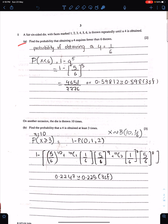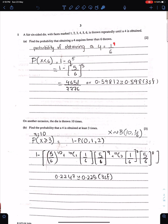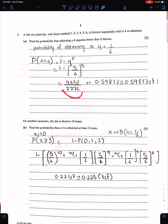Part A: Find the probability that obtaining a 4 requires fewer than 6 throws. Since this model is of geometric distribution, the formula gives P(x < 6) = 1 − q^5. Since p = 1/6, therefore q = 5/6. This is the exact answer in fraction and this is the estimated answer up to three significant figures.